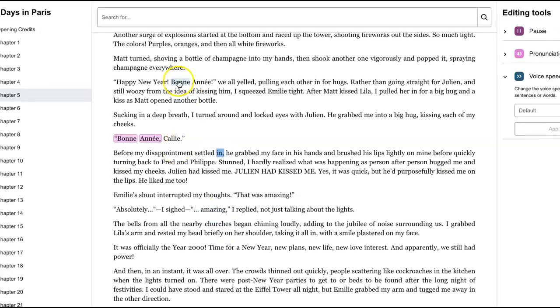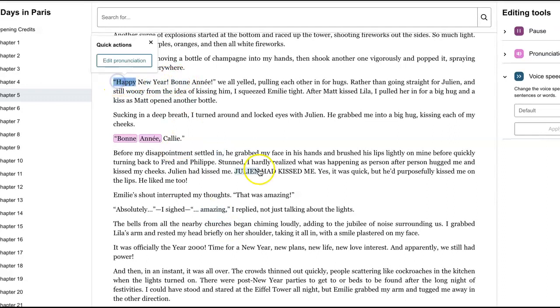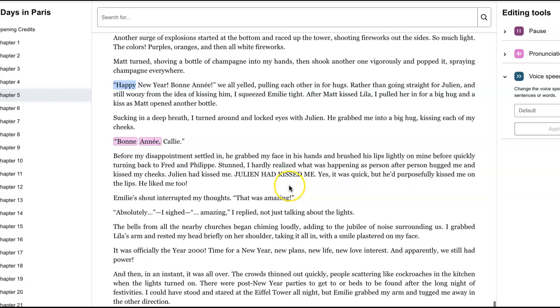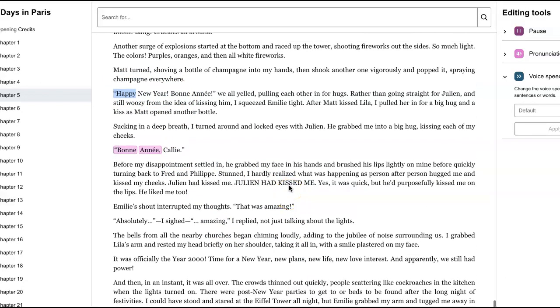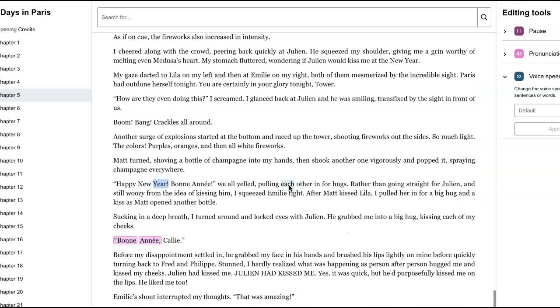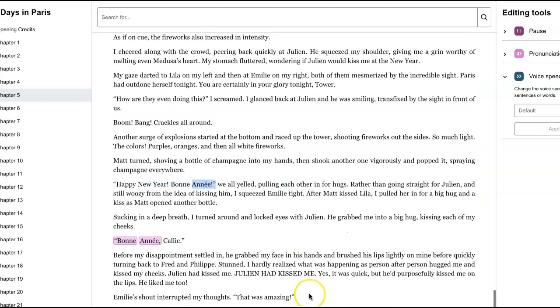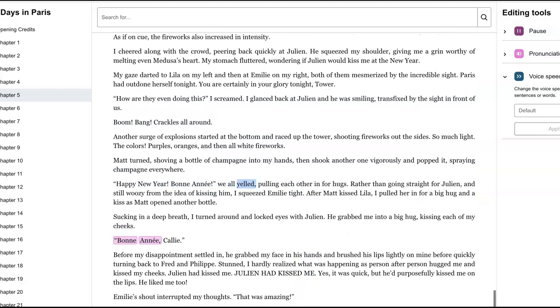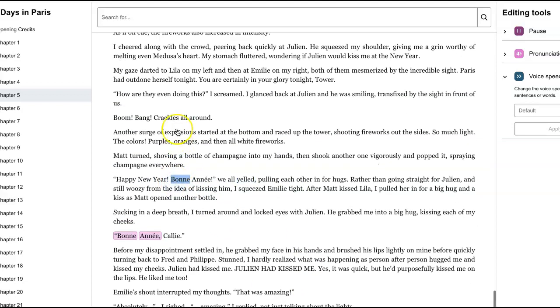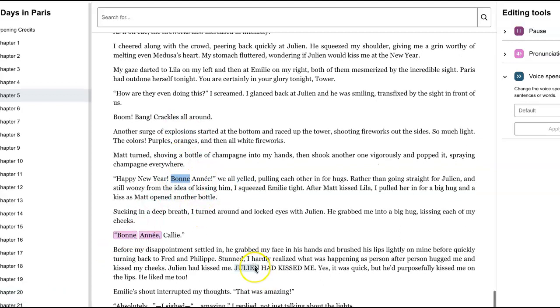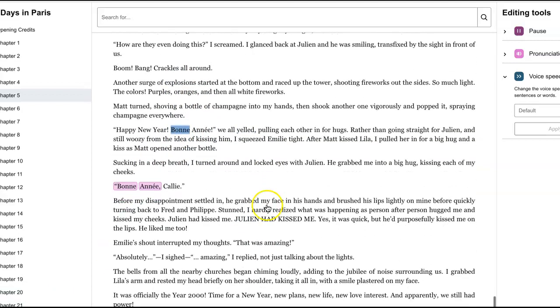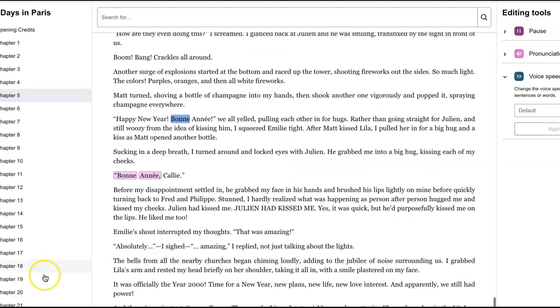Did it do it up here? Happy New Year. Bon ane. Nope. We all yelled. Let's edit that one. I'm sorry, y'all. I'm having too much fun. I'm sorry that you have to sit here. I'm going to pause the recording.